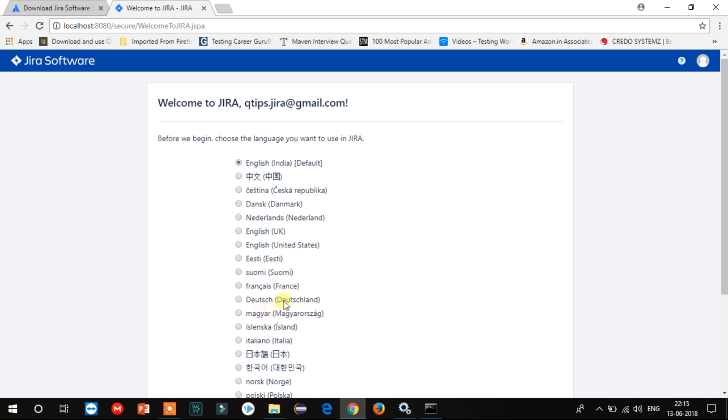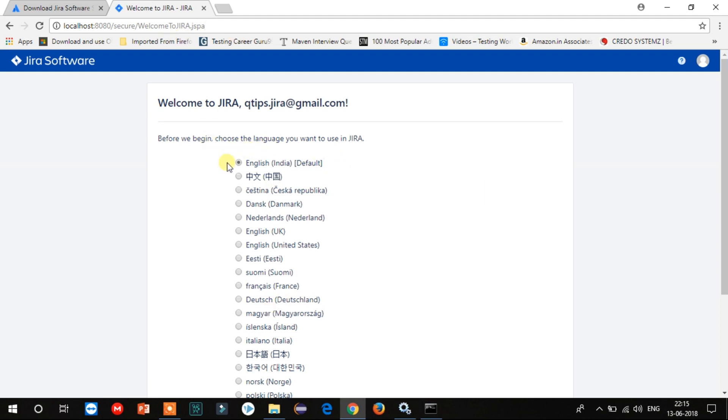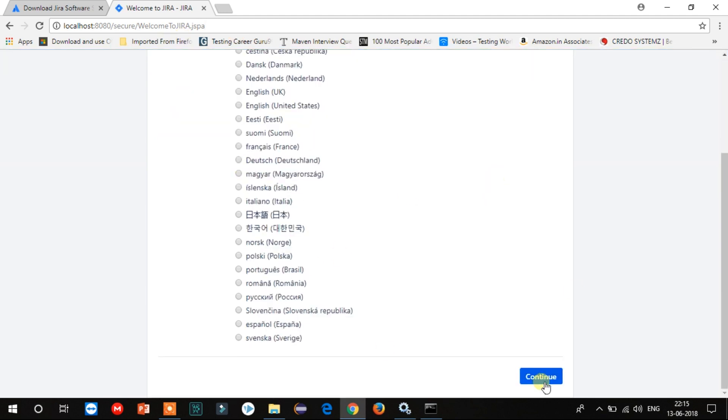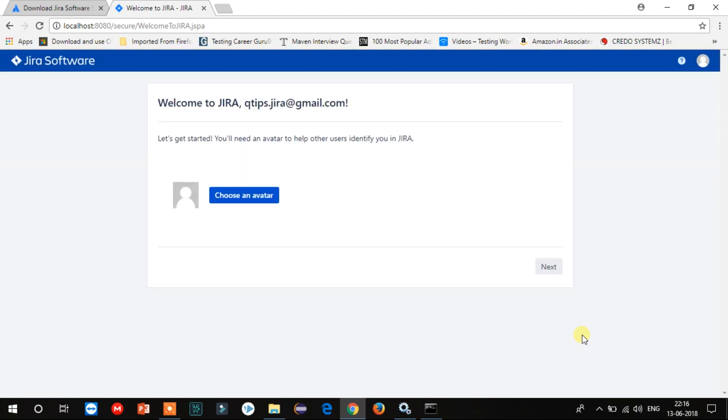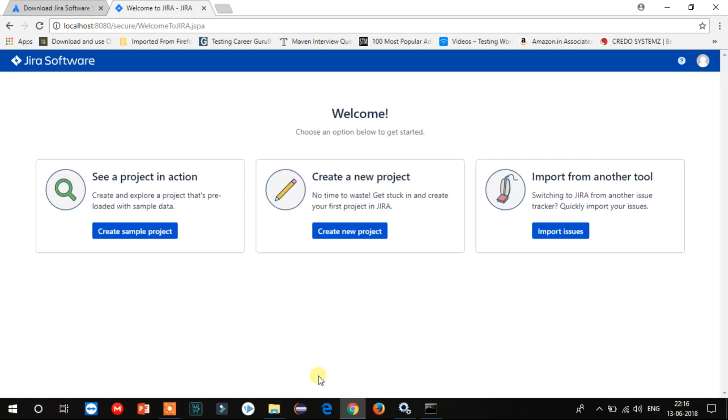Select the language and click on Continue. You can select the avatar from here. I will leave it as it is and click on Next.